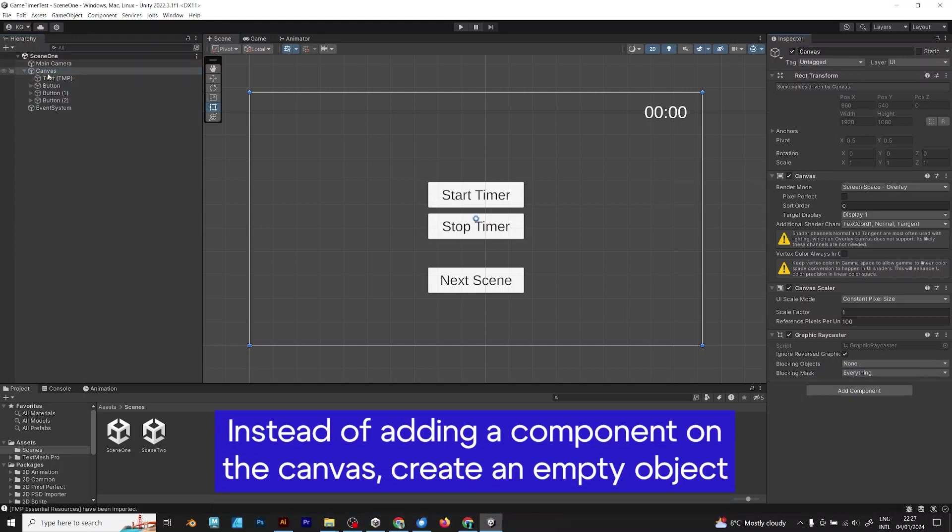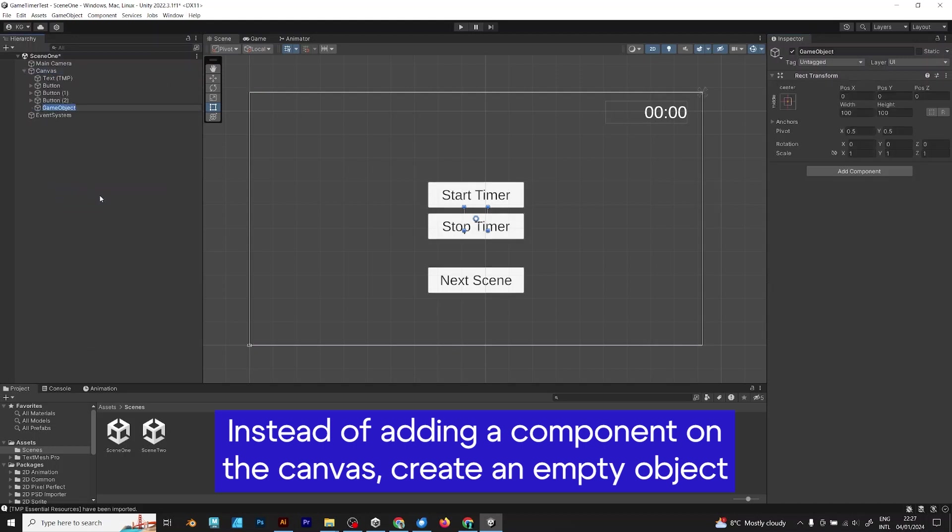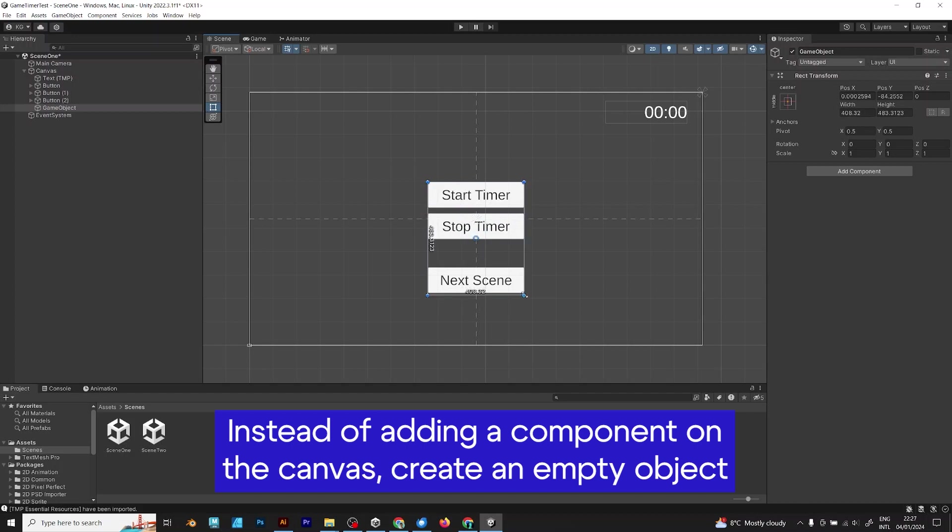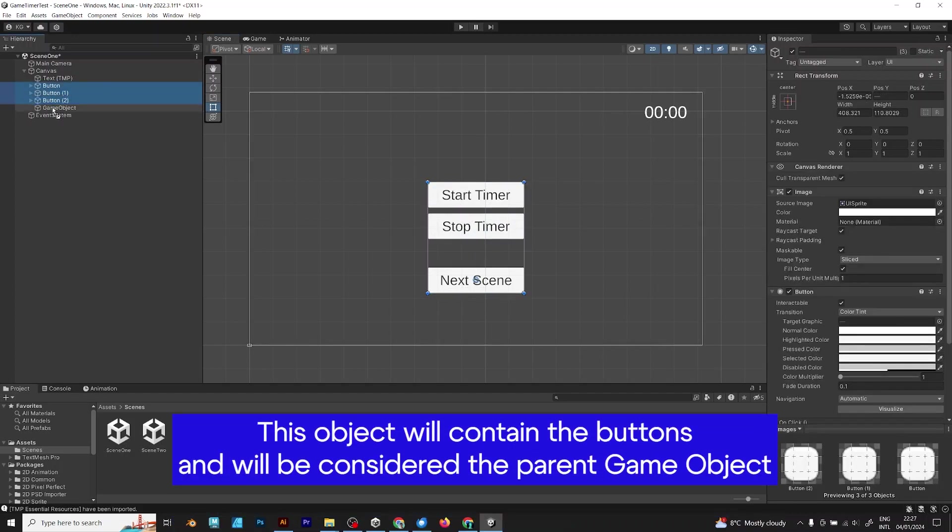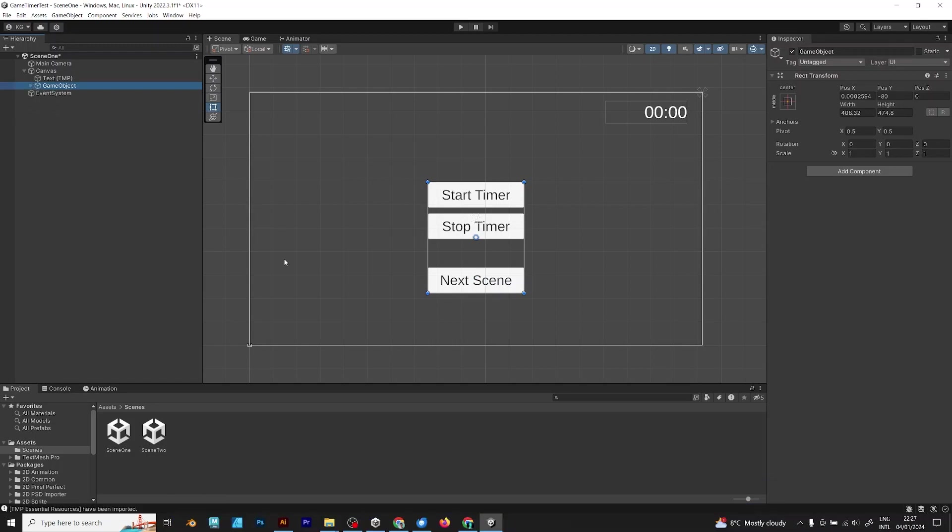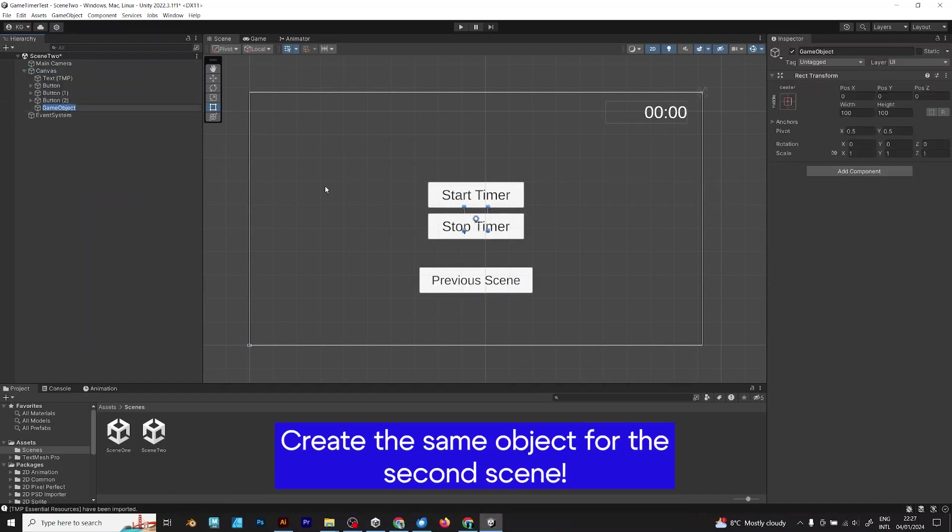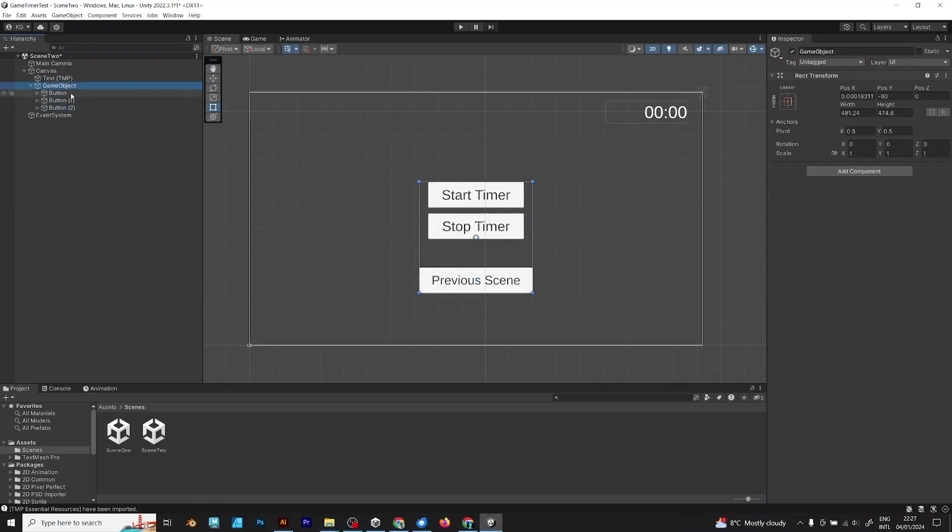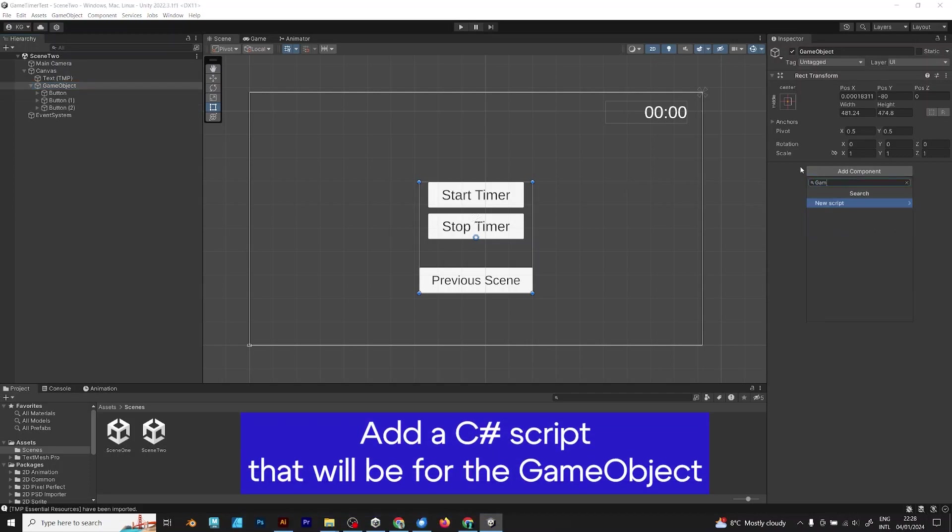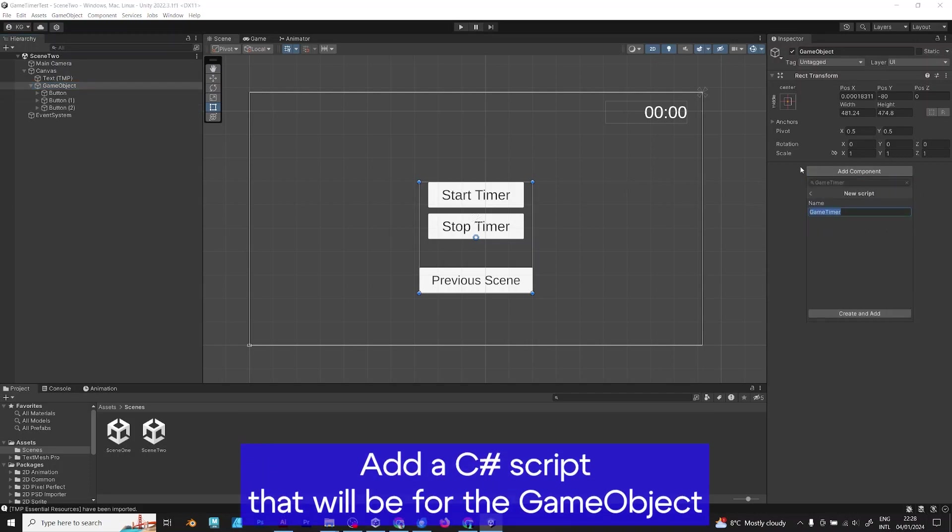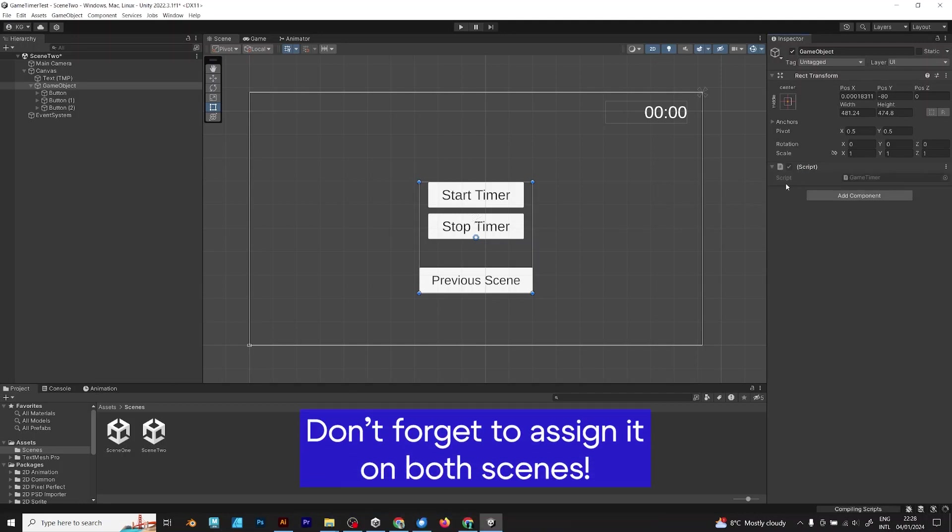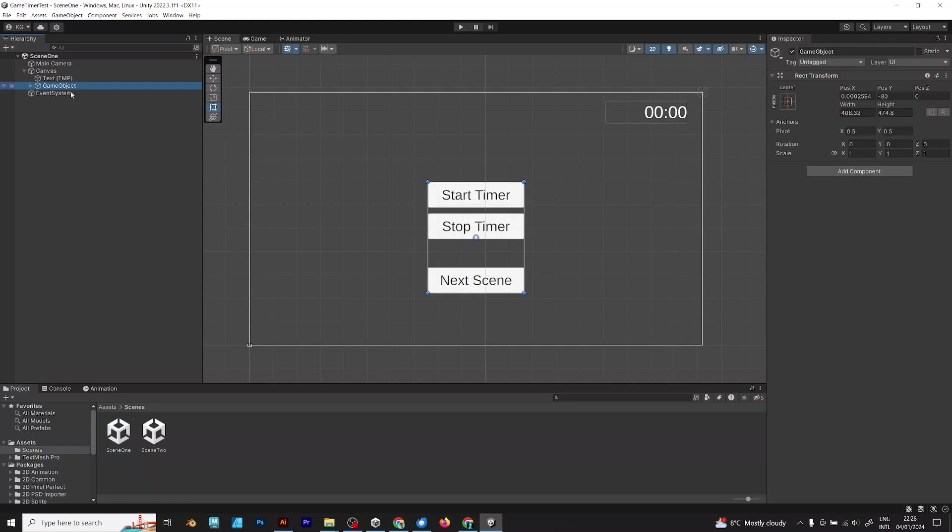But first, instead of adding component on the canvas, you need to add a game object that will group all the buttons. Do the same for the NextScene. And in the game object, you need to add the component, C-Sharp script. After you added the game object, you need to add C-Sharp script and add it into Both Scenes. Don't forget, because it won't work if you don't add on Both Scenes.